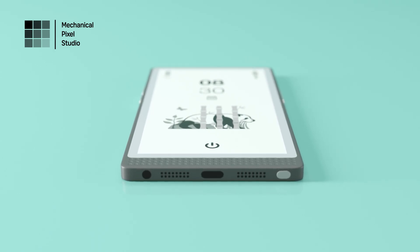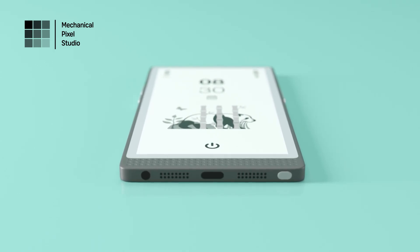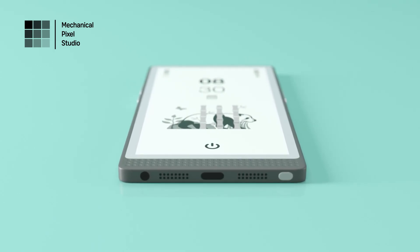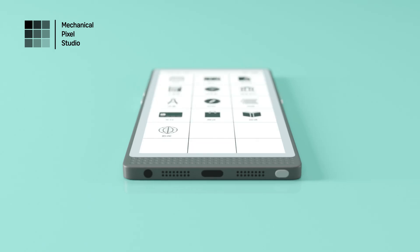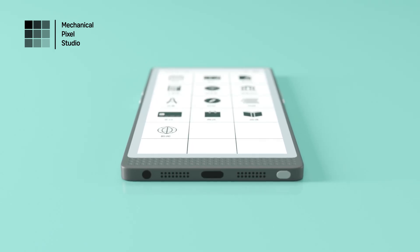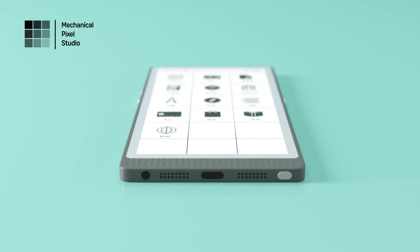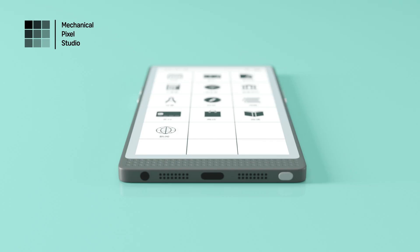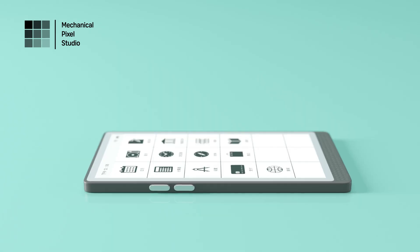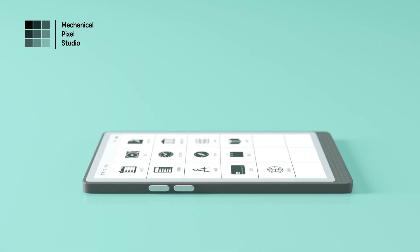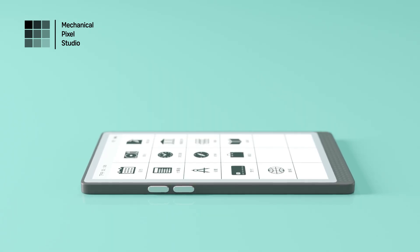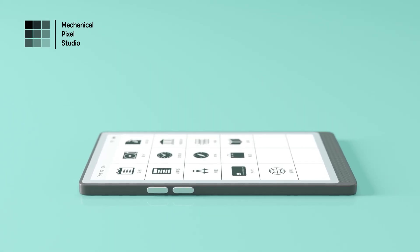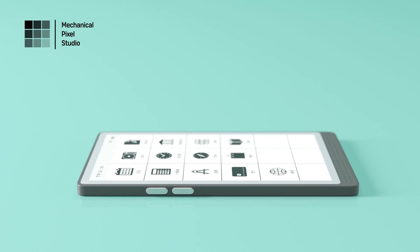Read your favorite e-books, annotate PDFs, or jot down ideas, all on a device that's as portable as your phone. InkReadable's intuitive interface makes it easy to stay organized and focused, no matter where you are.